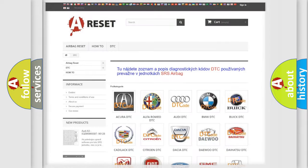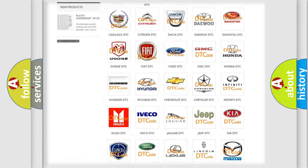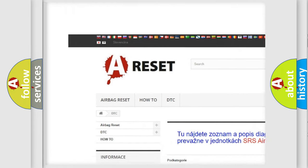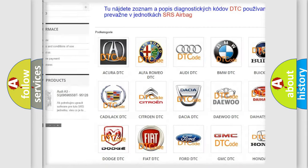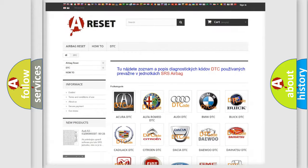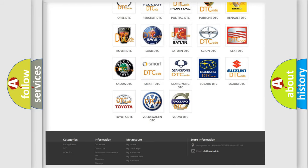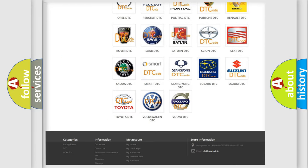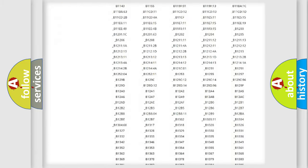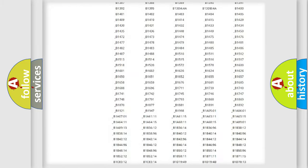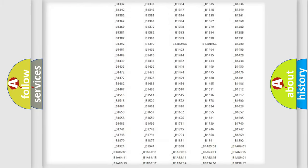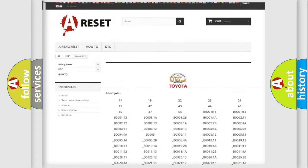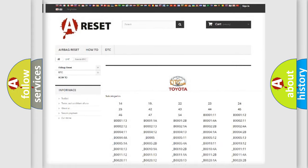Our website airbagreset.sk produces useful videos for you. You don't have to go through the OBD2 protocol anymore to know how to troubleshoot any car breakdown. You will find all the diagnostic codes that can be diagnosed in Toyota vehicles, and many other useful things.